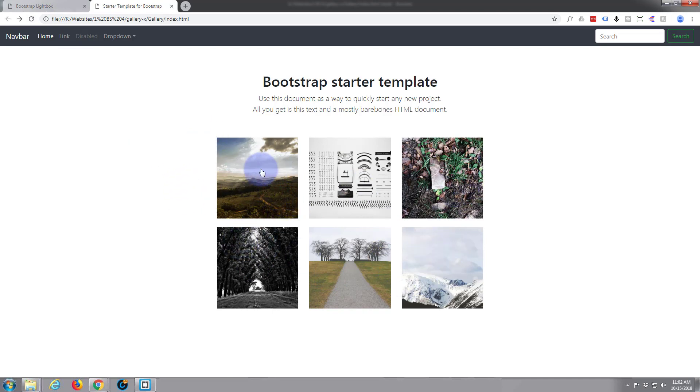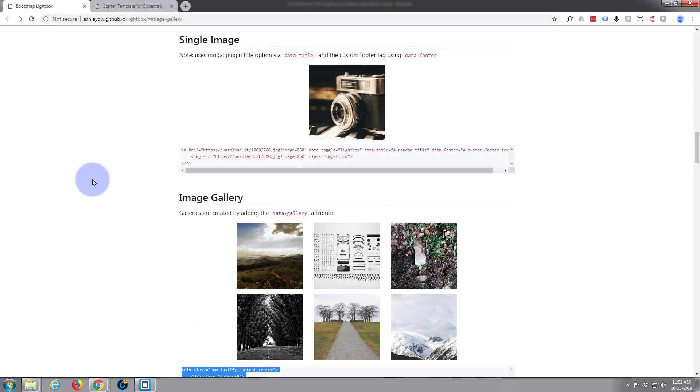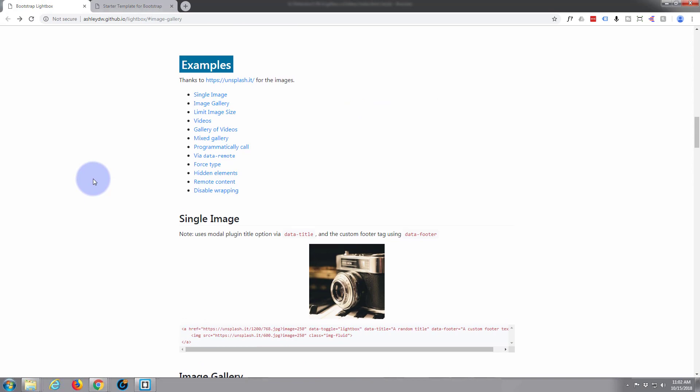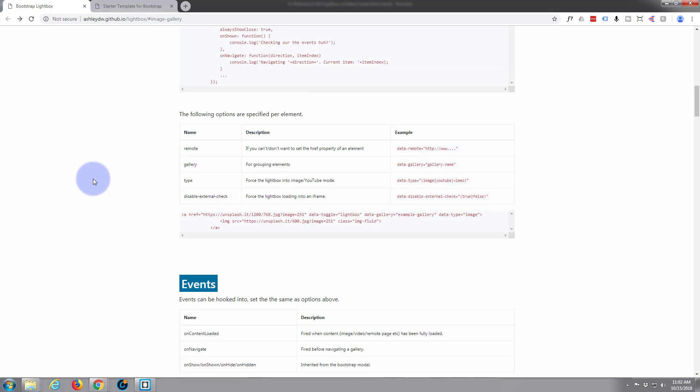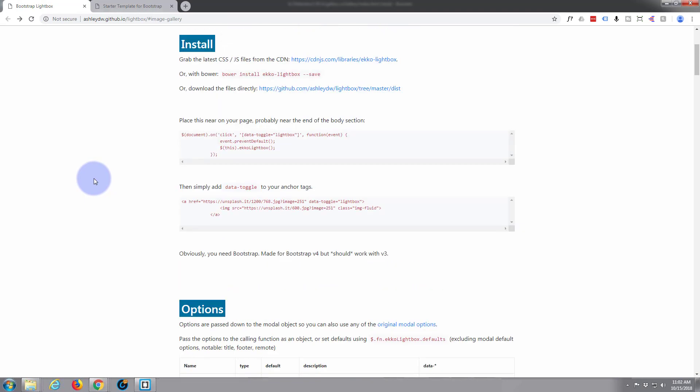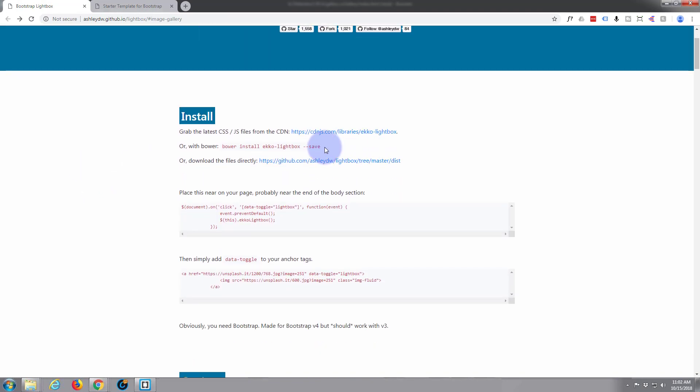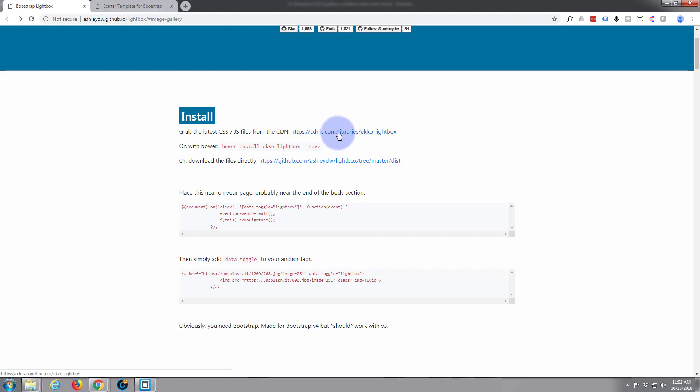Okay well let's make this work the way we want it to work. And if we look at his site here, it tells us exactly what we need to do. So we've got to grab the latest CSS and JavaScript files from this CDN content delivery network, which means we don't have to download it. We can just have it pulling straight from this site. Just click on that link.